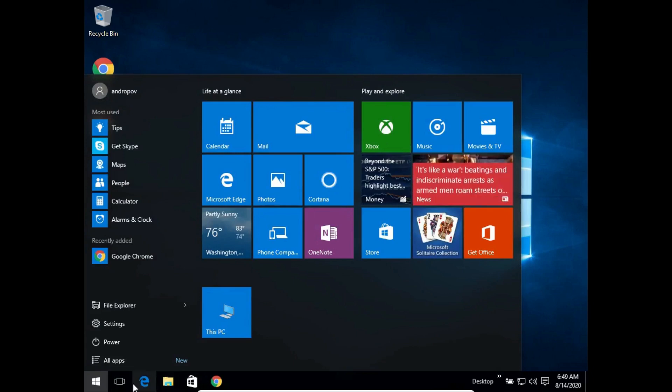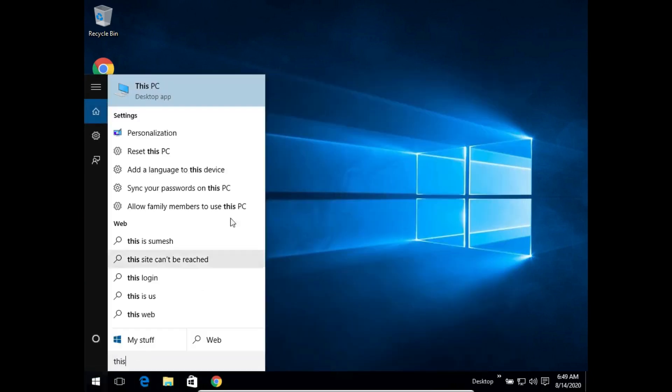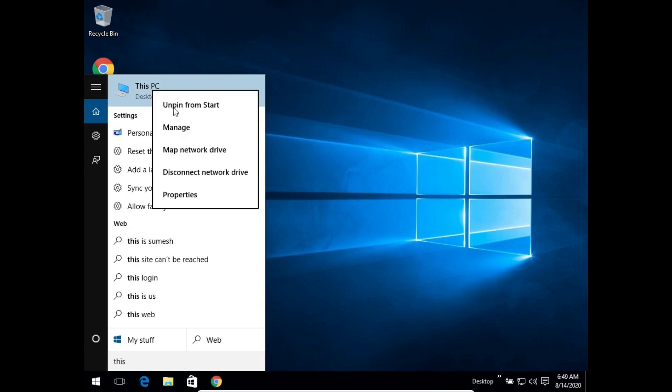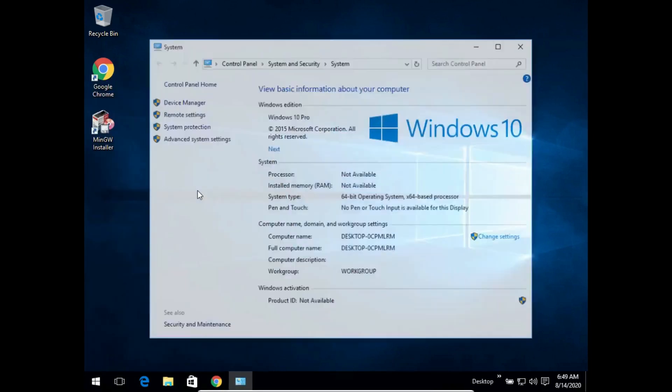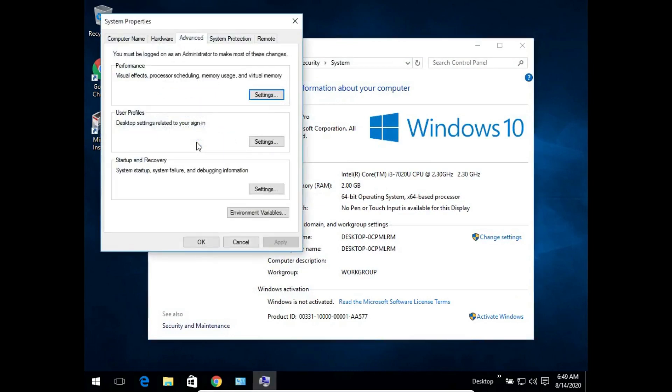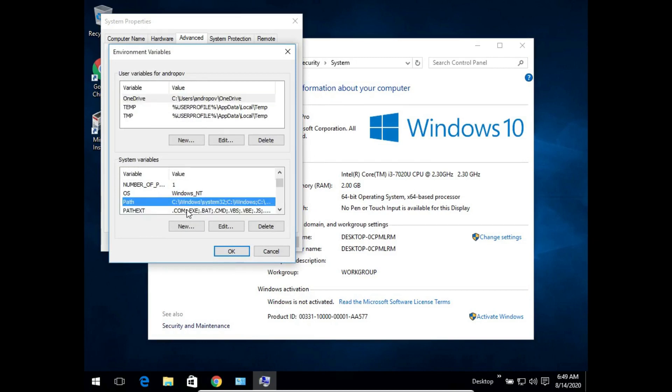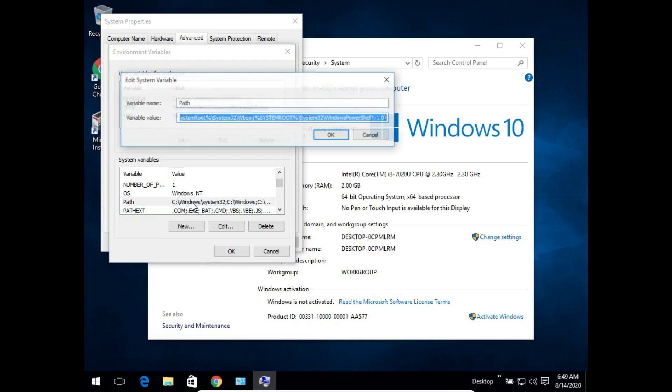We need to search for This PC or go to its icon. We need to right click on it and go to its properties, then go to advanced system settings, environment variables. Within the system variables table we need to select the path and we need to paste something here. What do we need to paste?